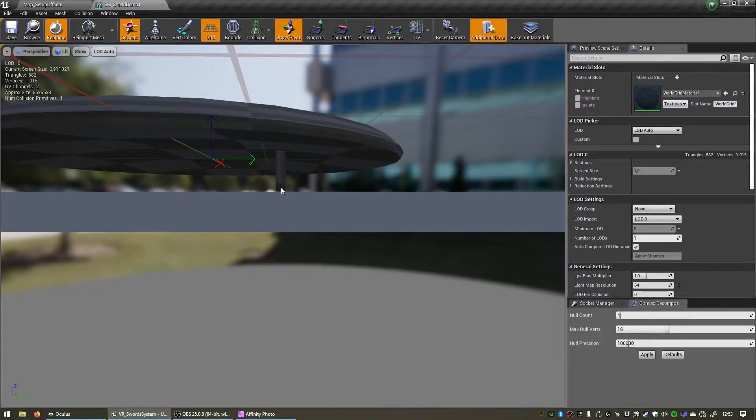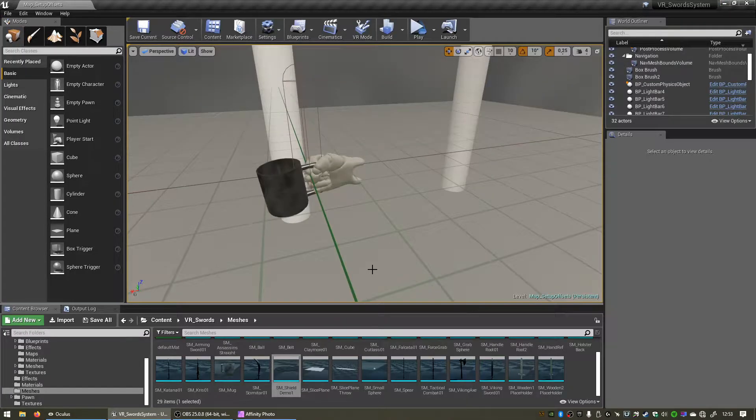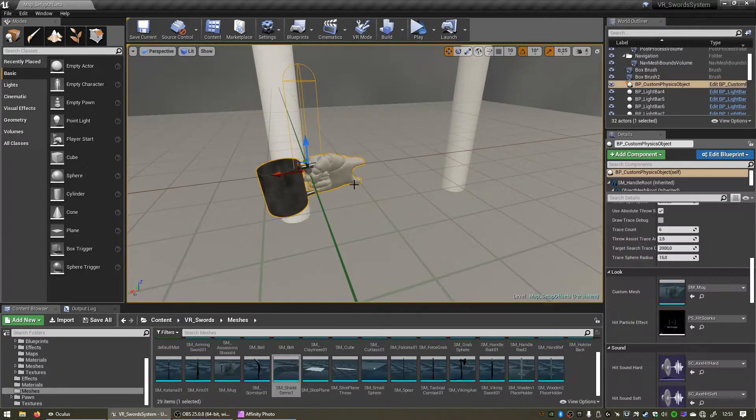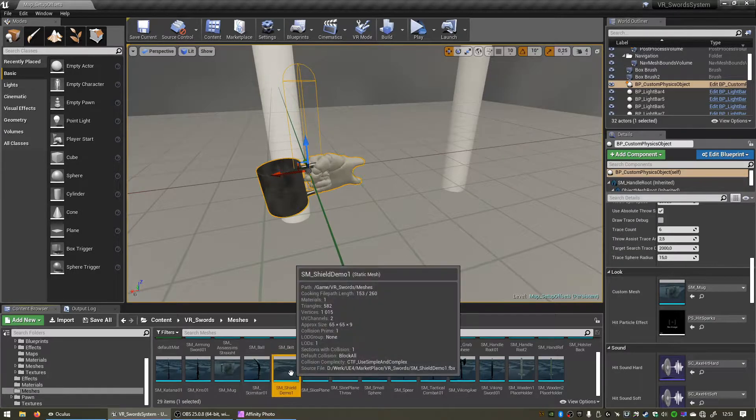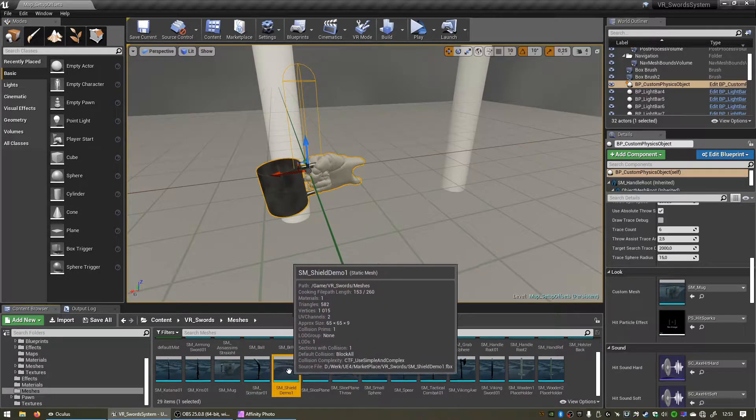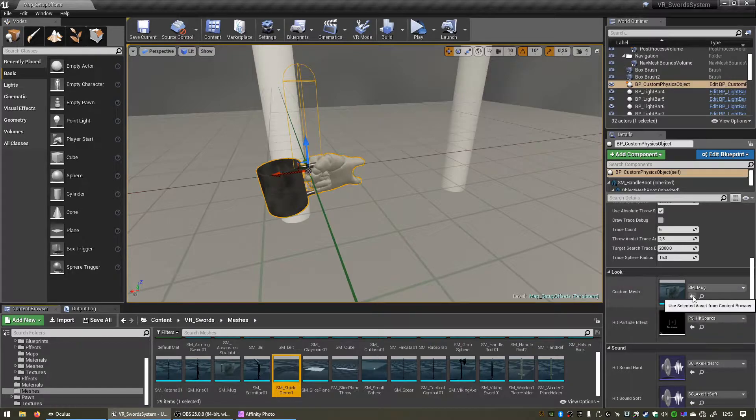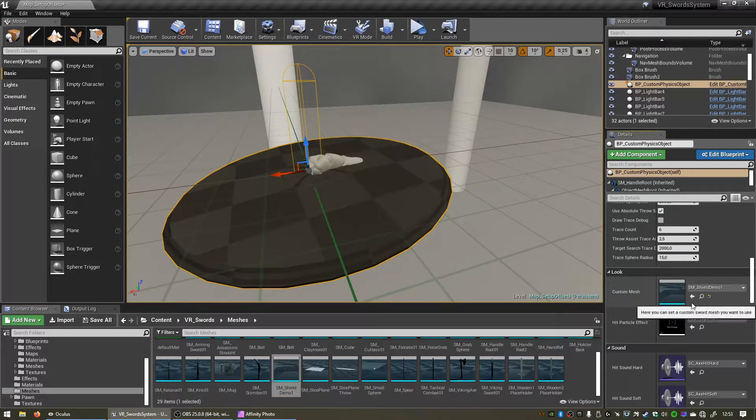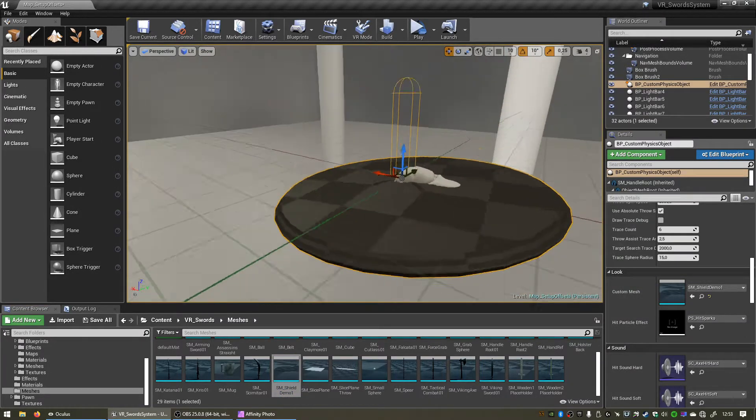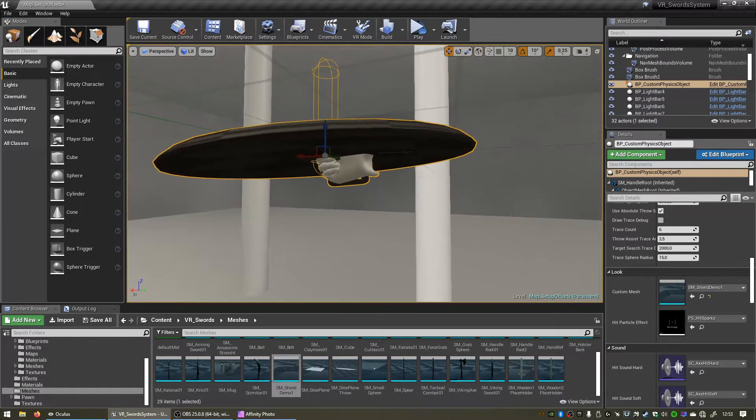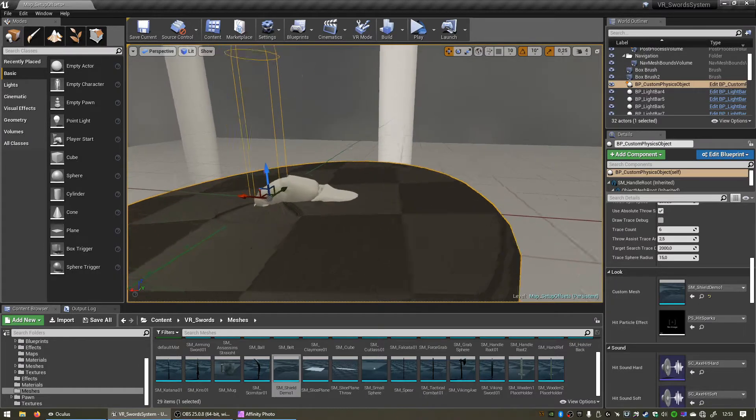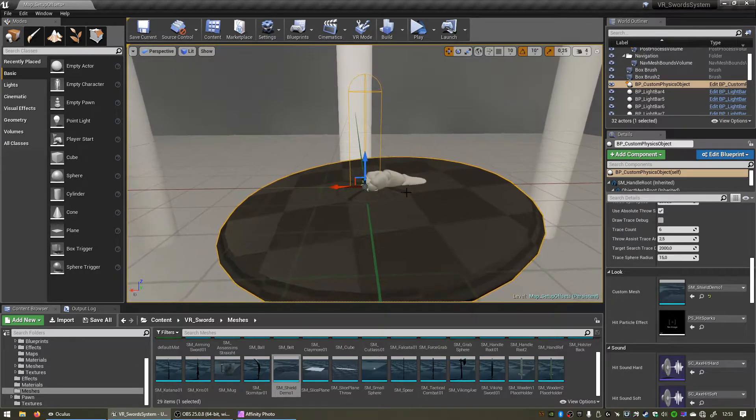Let me show you the issue that some people are experiencing. If you click on our custom physics object and with our shield selected in the content browser, we can go to custom mesh and assign the shield to our custom mesh. Now firstly the orientation is all wrong, but we can fix that with these controls.